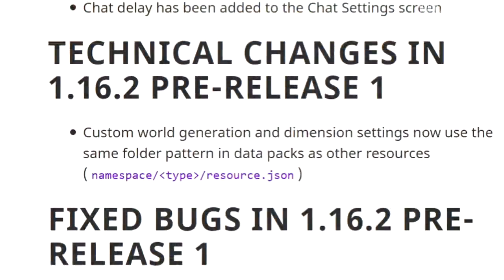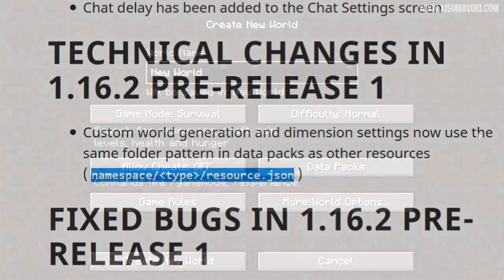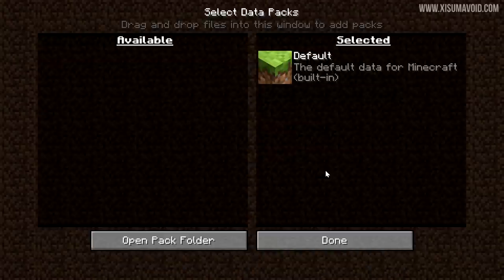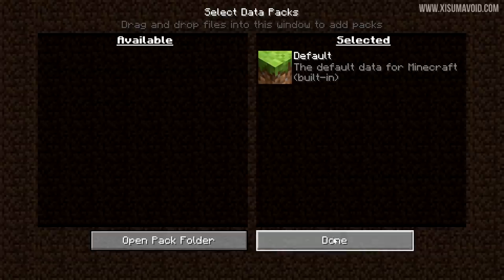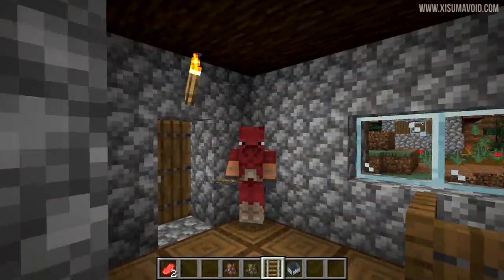There are also some technical changes. Custom world generation and dimension settings now use the same folder pattern in datapacks as other resources. When it comes to custom dimensions and datapacks, if you're creating a fresh new world and add a datapack, it can now override the overworld, the End dimension, or the nether — replacing those dimensions with your own custom ones.